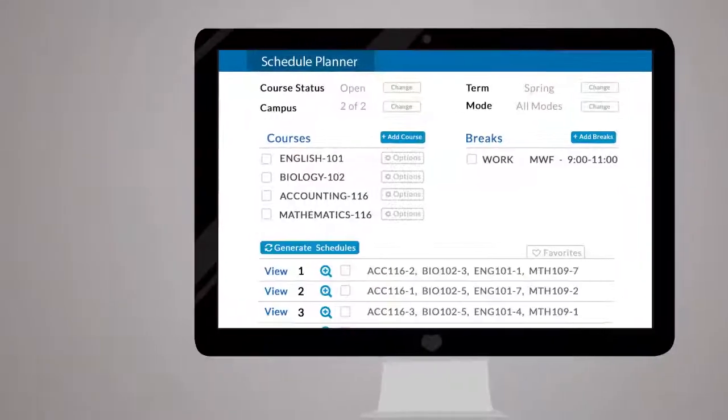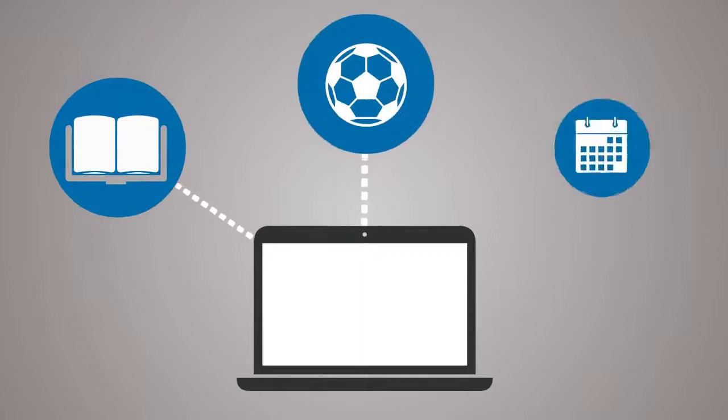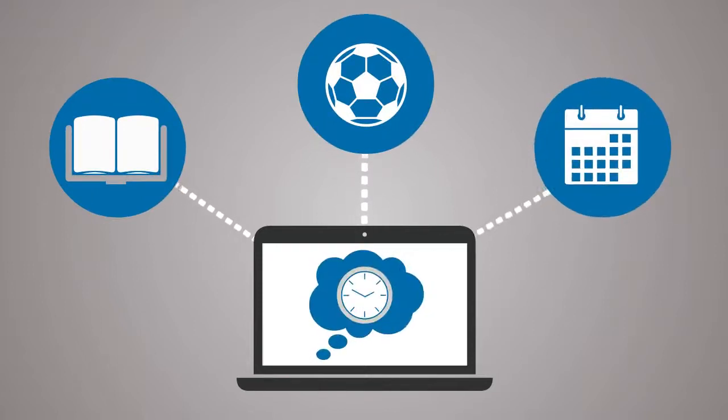Adjust the filters at the top of the page to reflect scheduling preferences. Then, with three simple steps, you can create your dream schedule.